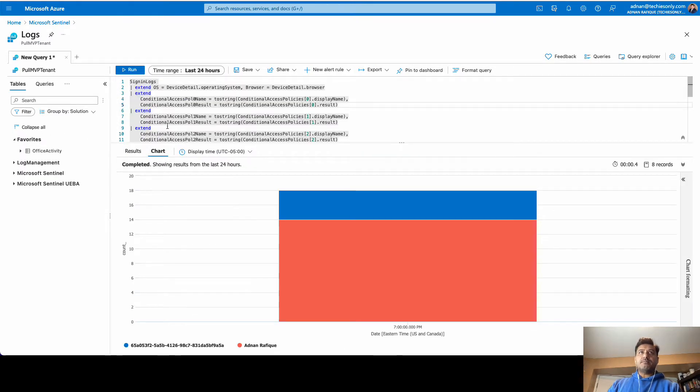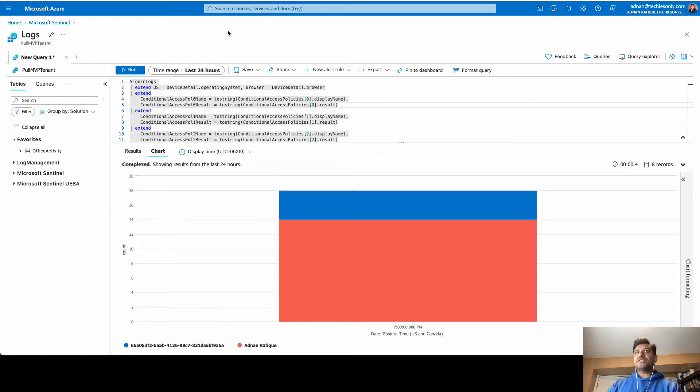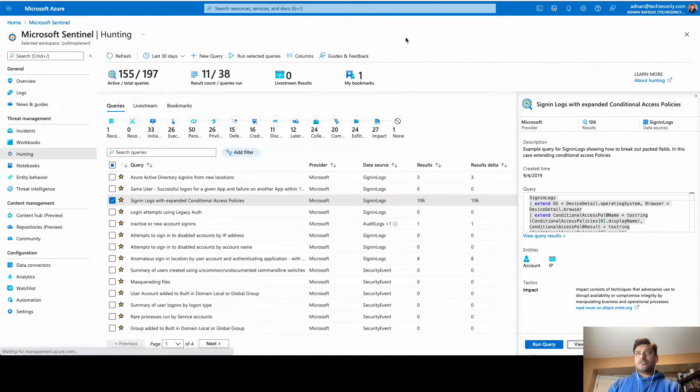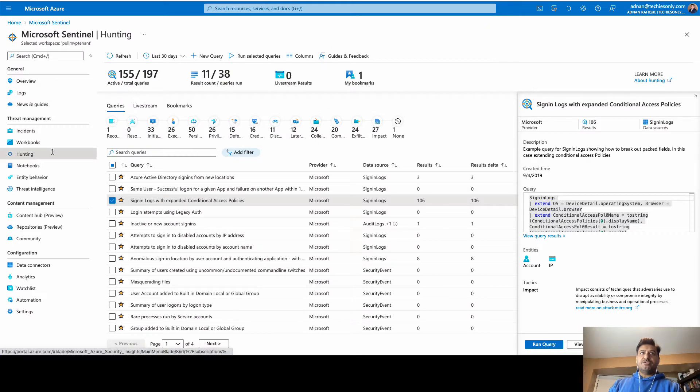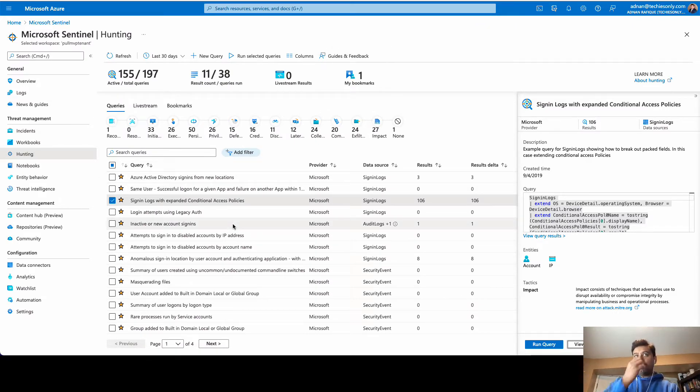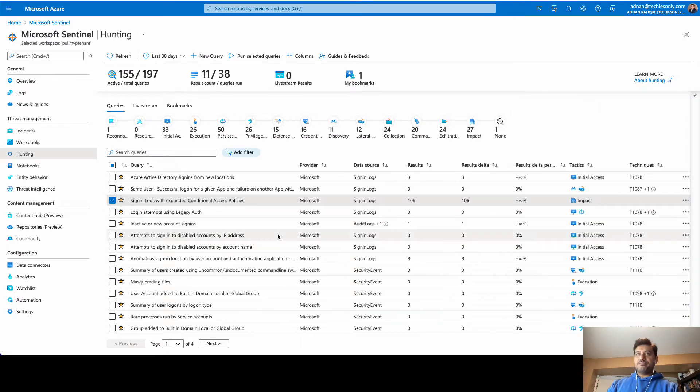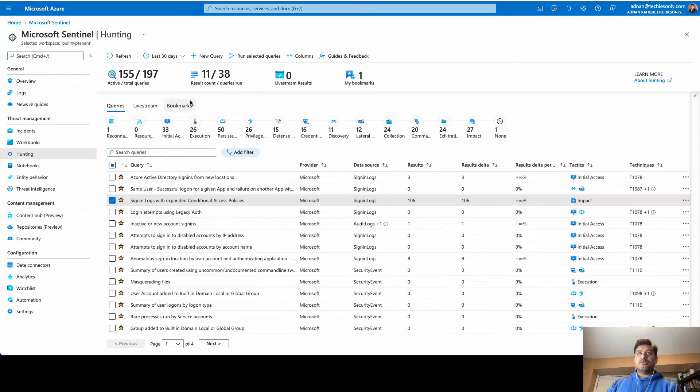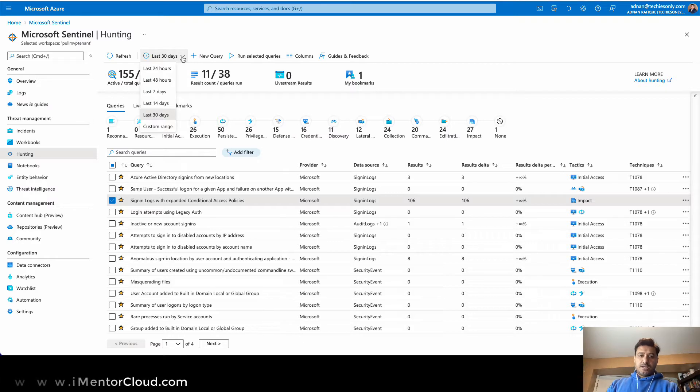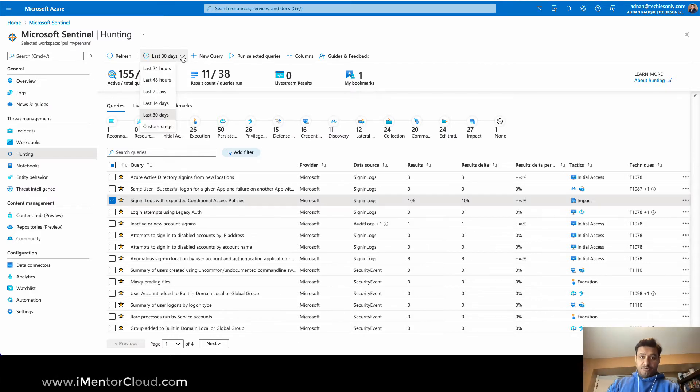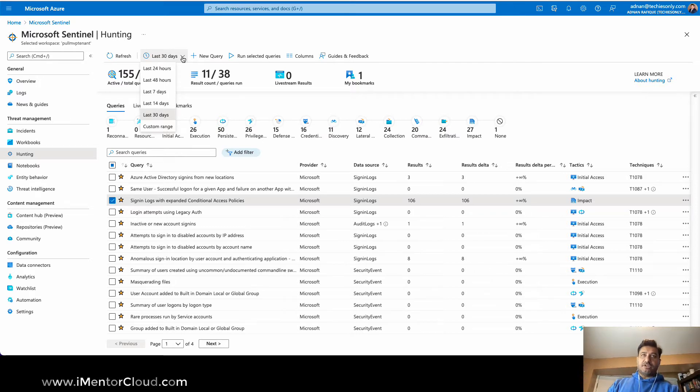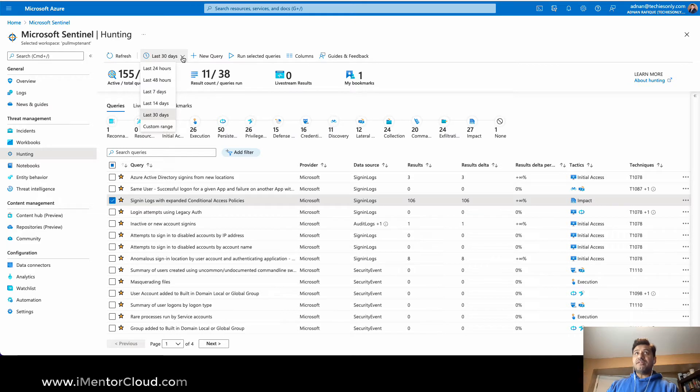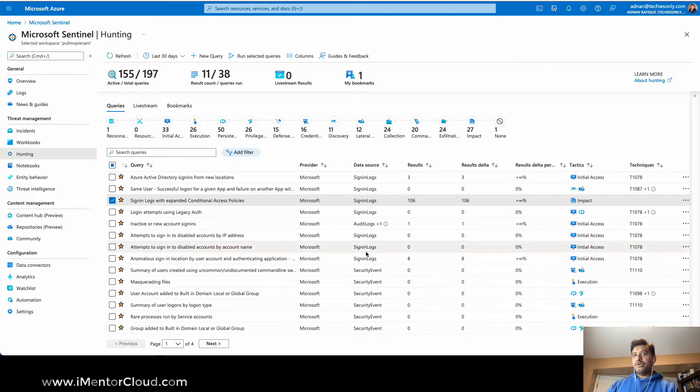So today we're doing one more Microsoft Sentinel hunting. Let me go back here, I have hunting thing as I told you in my previous video, we have all these templates. What I'm gonna do is last time we did conditional access policies and we were looking at the data into like 30 days. And when I'm talking I'm looking at the screen so I may not be able to have eye contact with you directly, apologize for that.